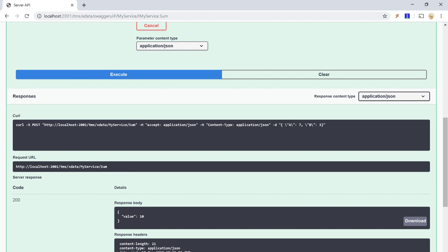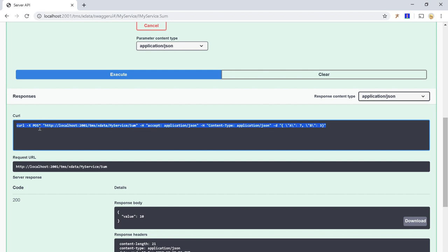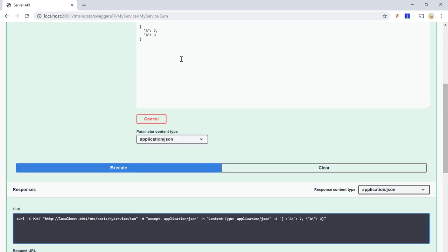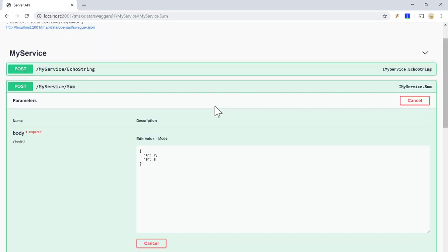And we see that the request is now a post request. Swagger UI shows you alternatively the full request here. So it's a post request to the slash myService slash sum and we send an application JSON content, which is the JSON object that I created here.